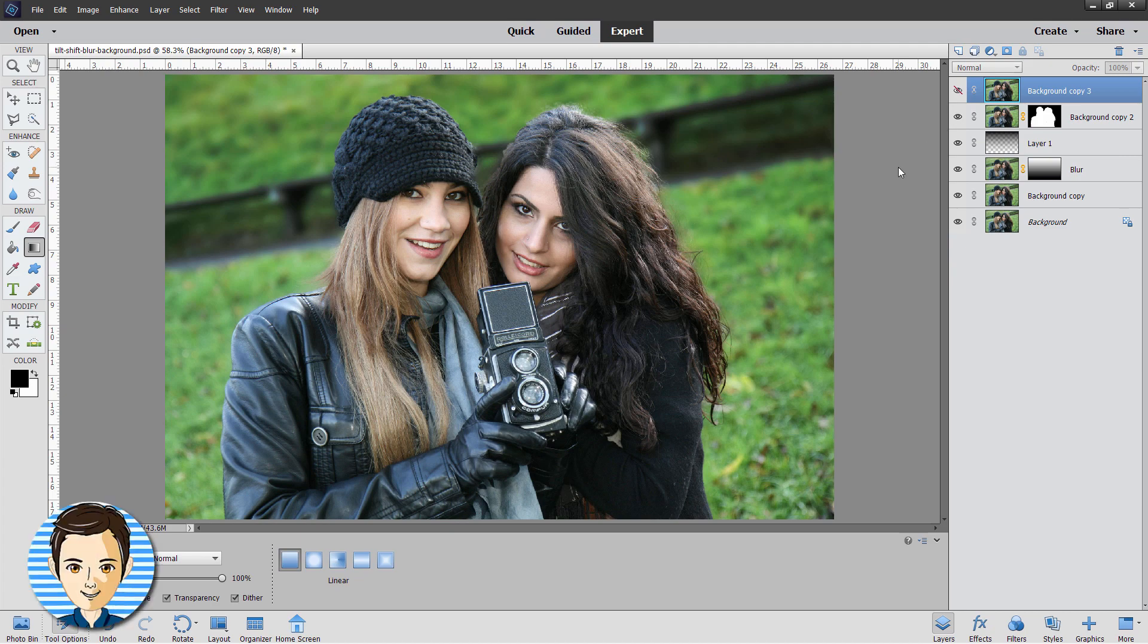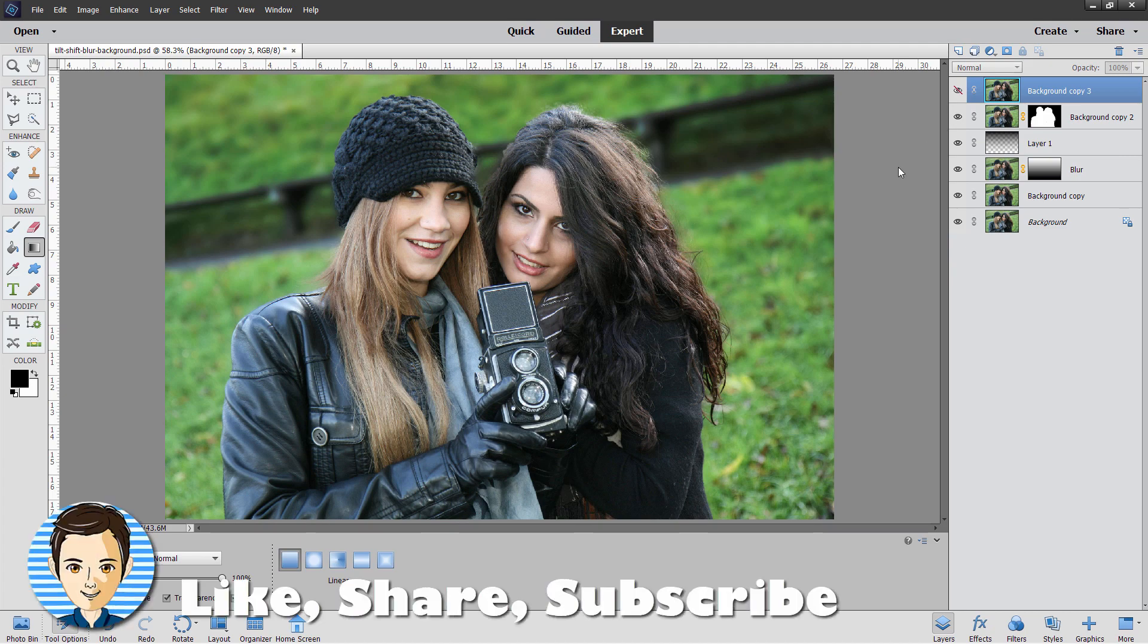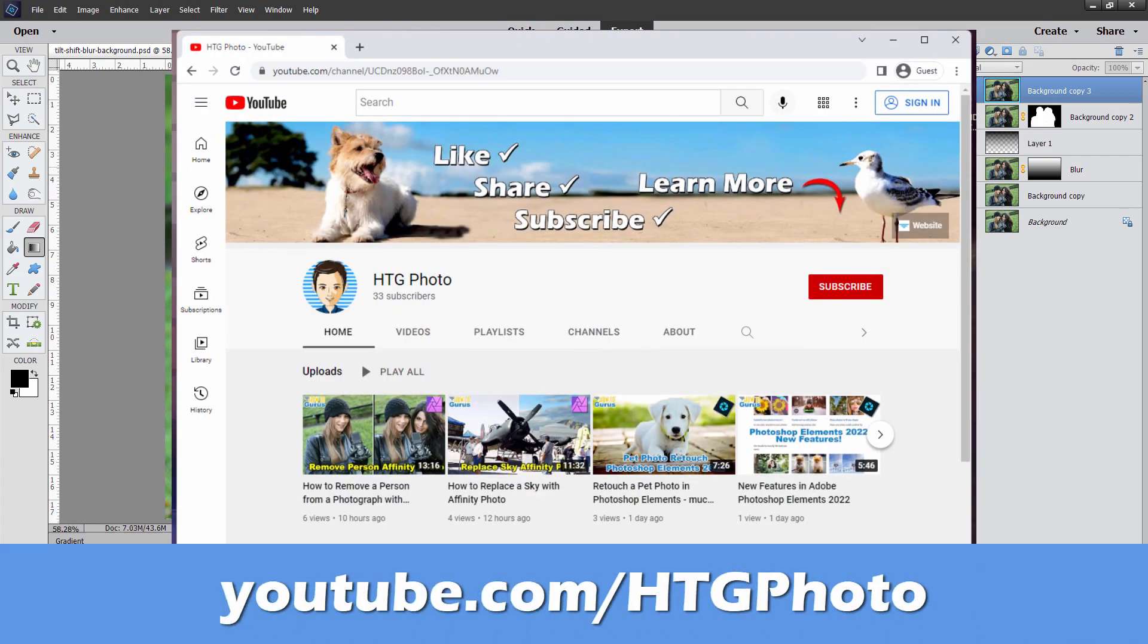Now if you like this video, hit that like button. Click subscribe. Click share. And make sure you go over and take a look at HTG Photo and subscribe over there. Because all of these kinds of videos will be moving over there as soon as I have enough subscribers for that. And I'll see you next time.